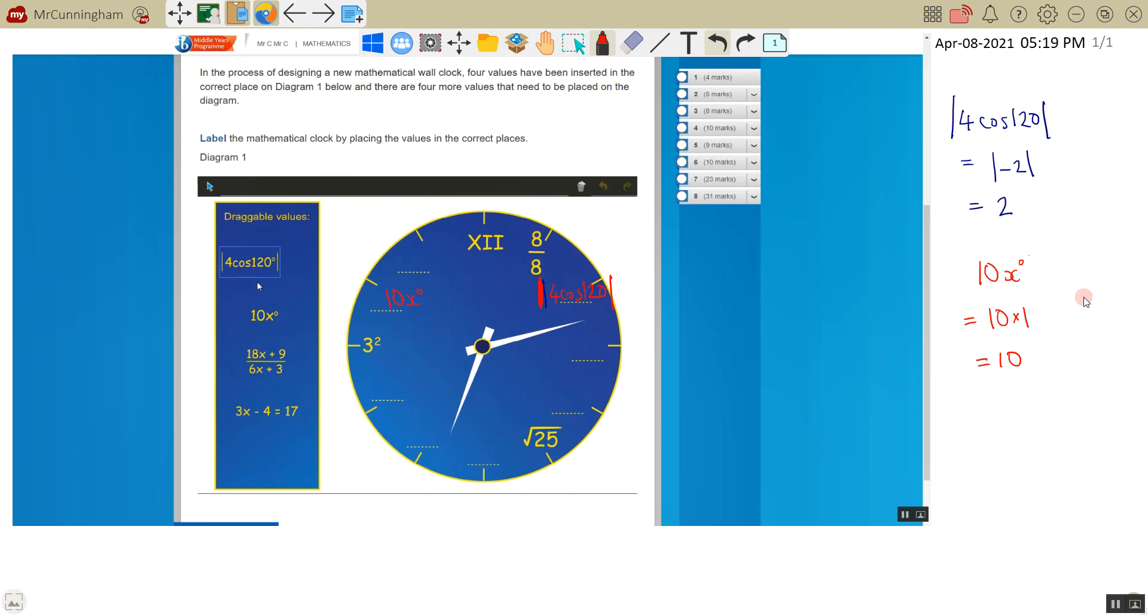So remember, any number to the power of 0 is 1. 5 to the power of 0 is 1. 1000 to the power of 0 is 1. x to the power of 0 is also 1.